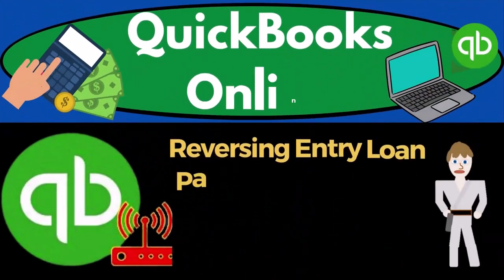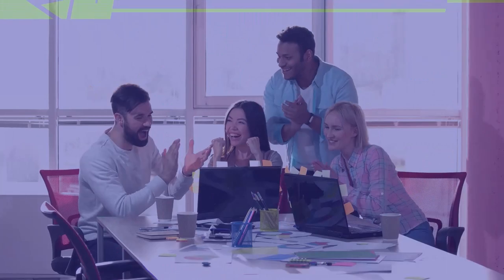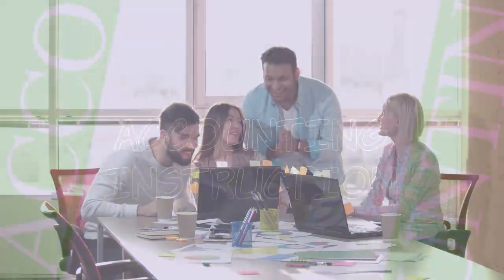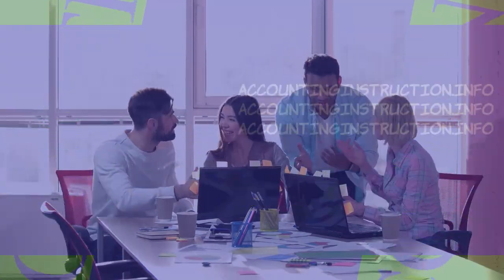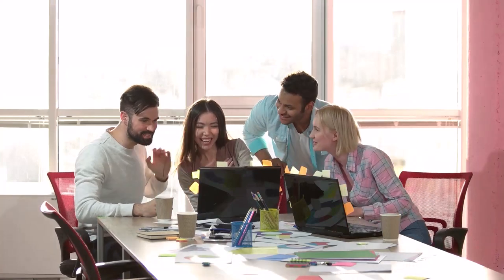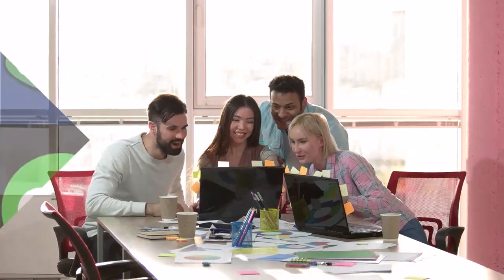QuickBooks Online 2023. Reversing entry, loan payable short-term and long-term portions. Get ready to start moving on up with QuickBooks Online 2023.